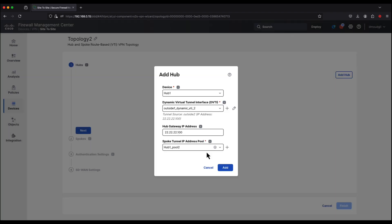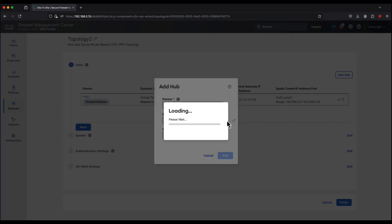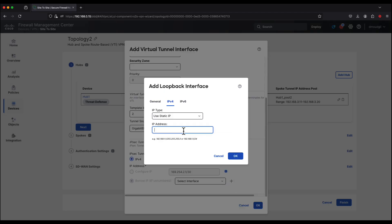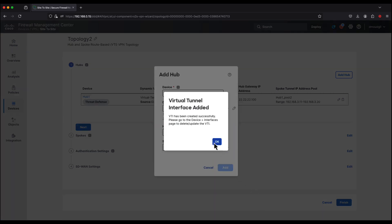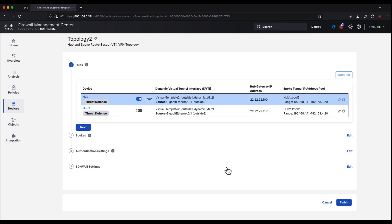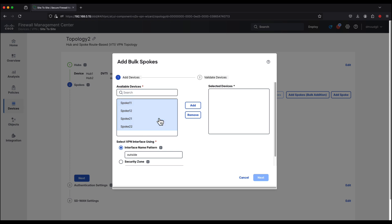Similarly, we add hub 2 and create a corresponding dynamic virtual tunnel interface sourced from the outside 2 interface, along with a corresponding loopback interface for this DVTI. We also add the hub pool IP address. Now that both hubs are configured, we make hub 2 the primary hub for topology 2. We click Next, add spokes by selecting all of them, and the tunnel source will be based on the outside 2 interface.